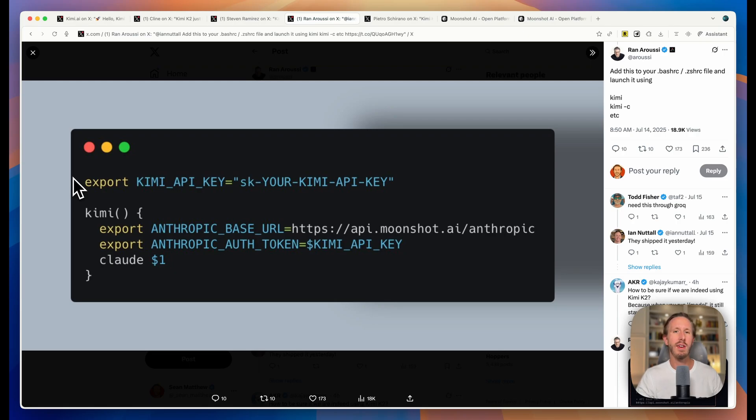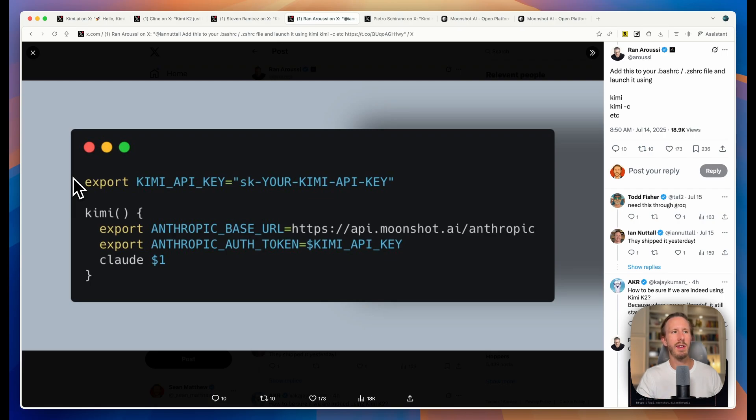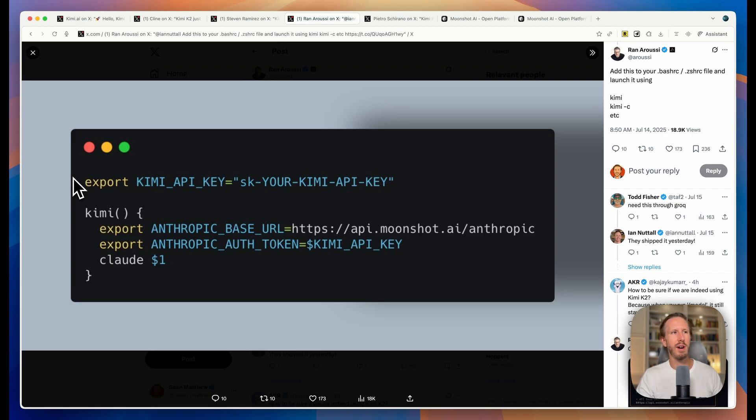Because you can actually integrate this with Claude Code. This screenshot I'm showing right here shows the exact text that you can paste in your .zshrc file. If you don't know what that is, I'll show you how to find it on your computer in just a second. This will enable you to bypass Anthropic's API within Claude Code and go to Kimi instead, so you can use Claude Code's amazing agentic coding powers but with the Kimi K2 API, which is super cool.